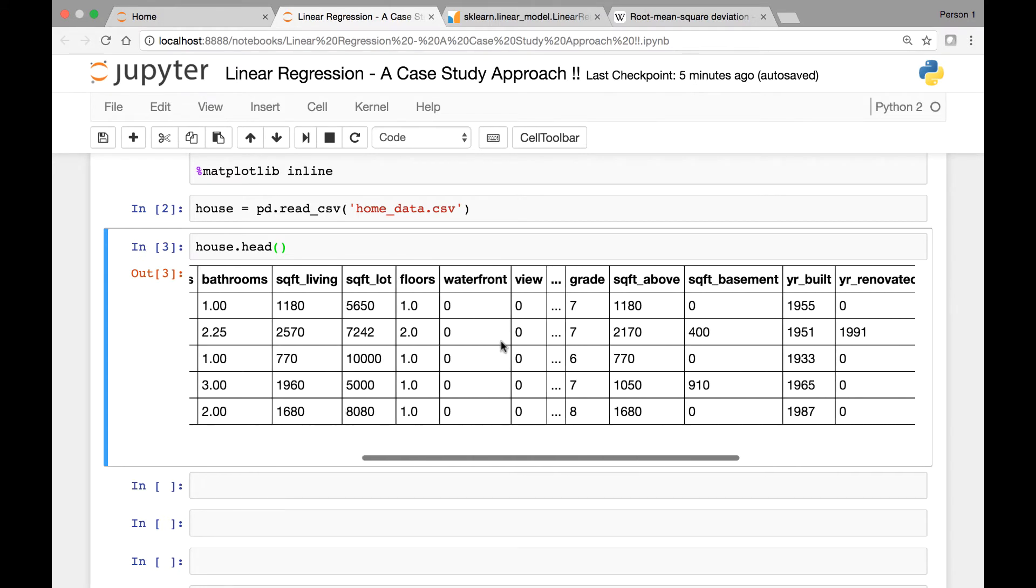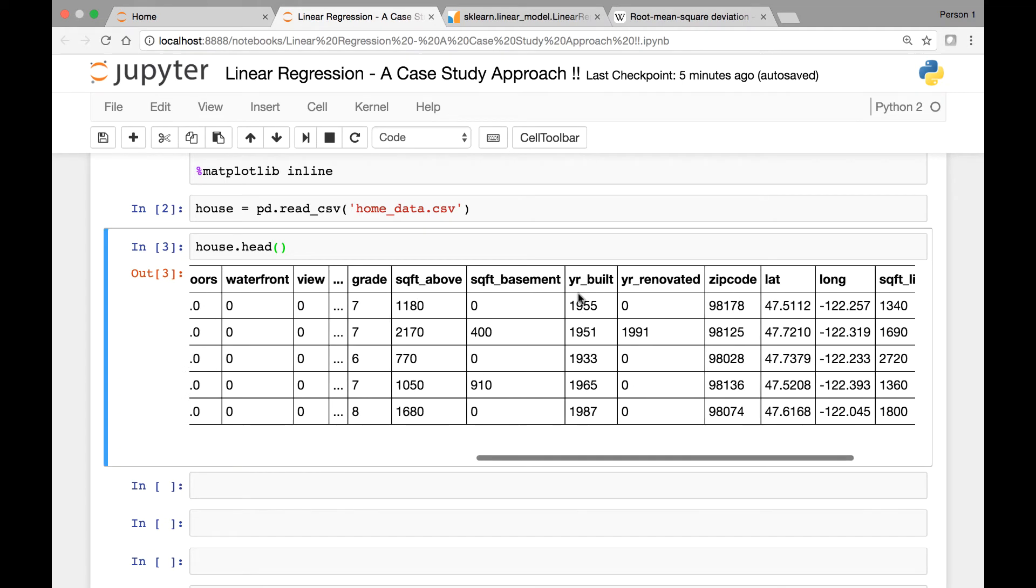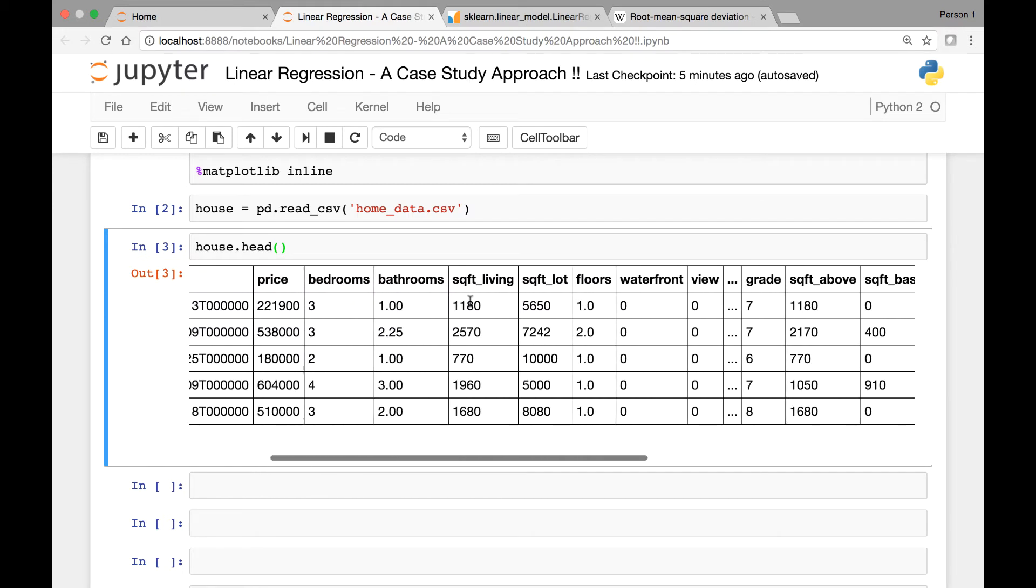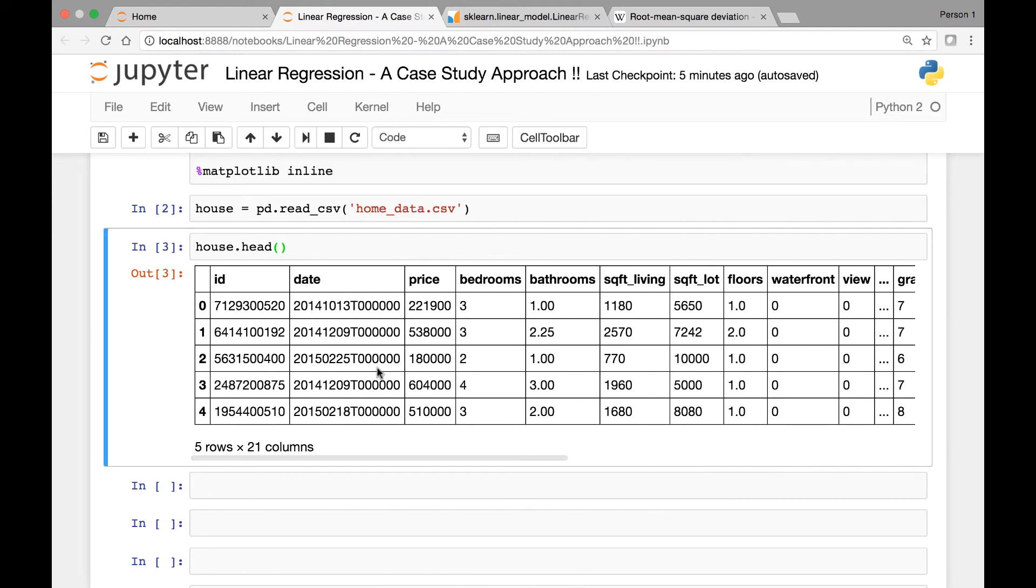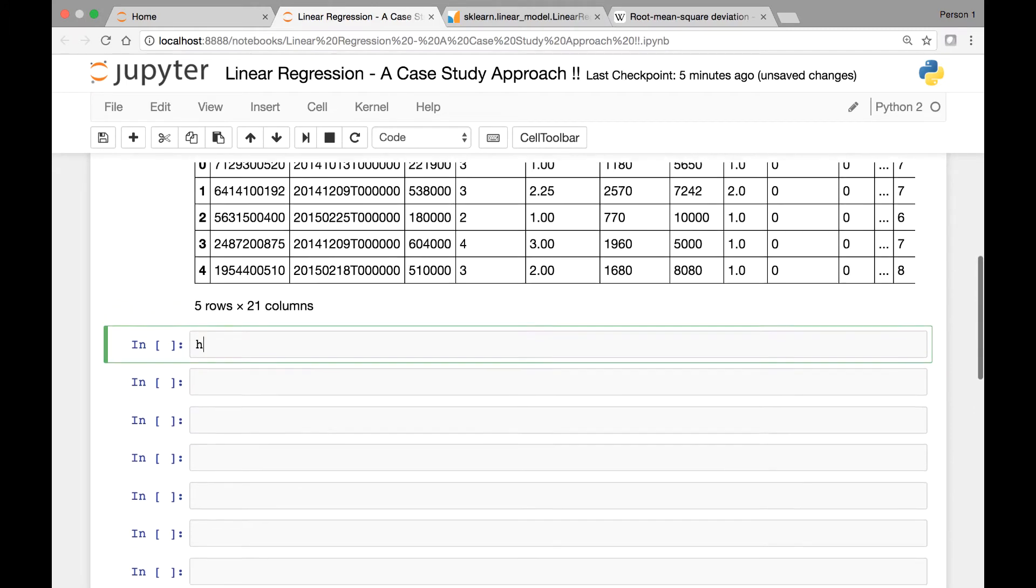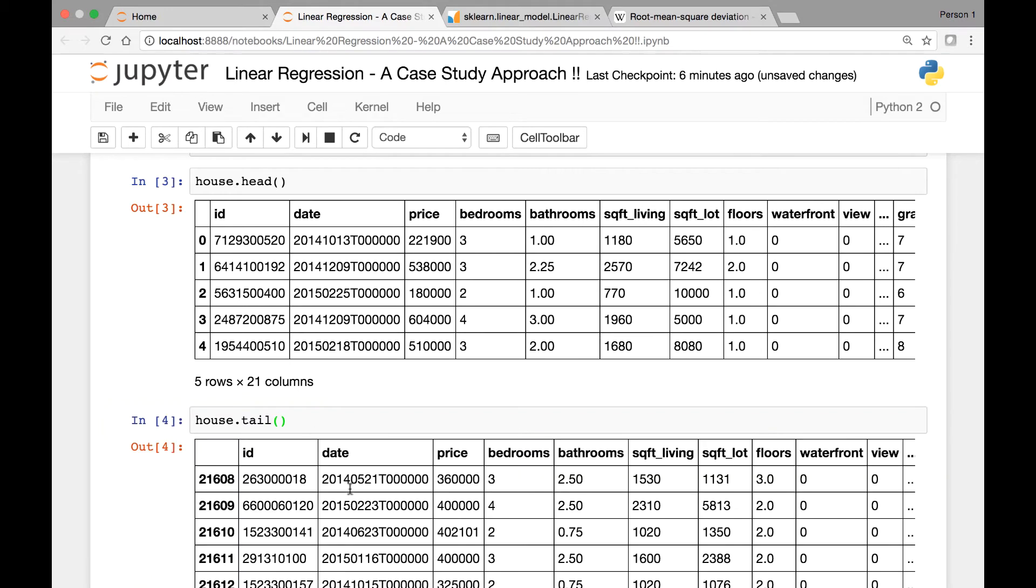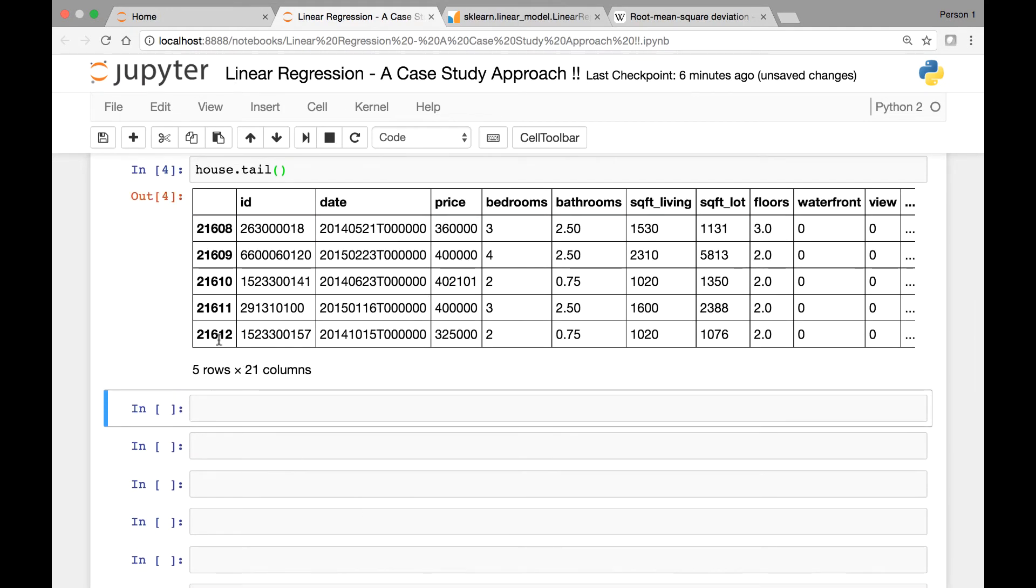So for our first model we'll take a few of these features, maybe we'll consider five or six features, and then try to predict the price by using our linear regression models. So this is our data set, and to show you how many houses are in this data set we'll call the tail method house.tail, so we have about 21,600 rows.